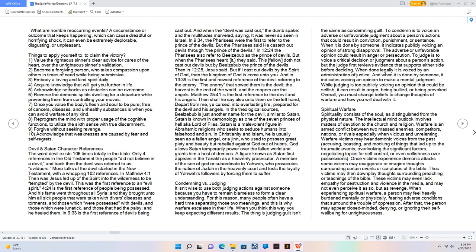Then in 12:28, Jesus said, But if I cast out devils by the Spirit of God, then the kingdom of God is come unto you. And in 13:39 is the first and newest reference of the devil referring to the enemy. The enemy that sowed them is the devil, the harvest is the end of the world, and the reapers are the angels. Matthew 25:41 is the first reference to the devil and his angels. Then shall he say also unto them on the left hand, Depart from me, yet cursed, into everlasting fire, prepared for the devil and his angels. In the theological sources, Beelzebub is just another name for the devil, similar to Satan. Satan is known in demonology as one of the seven princes of hell aka Lord of Flies. Satan is a malevolent figure in Abrahamic religions who seeks to seduce humans into falsehood and sin. In Christianity and Islam, he is usually seen as a fallen angel, Origen, who used to possess great piety and beauty but rebelled against God out of hubris.